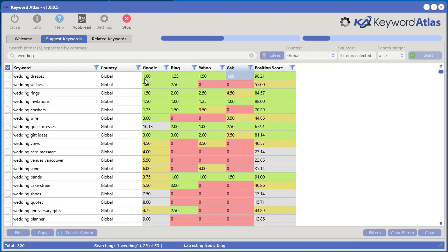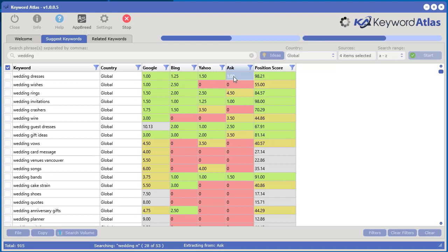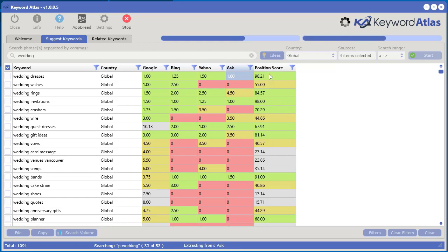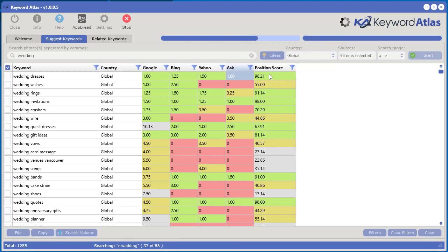If you get a certain keyword that's showing up really high in all the positions from all the search engines, that indicates that's a very important word. So we created a position score that ranges from 0 to 100 where 100 is the best.